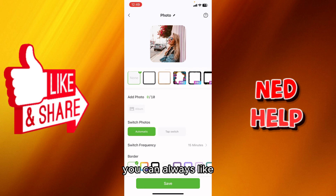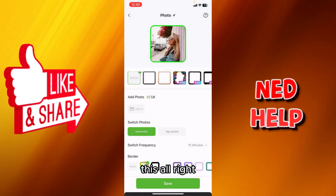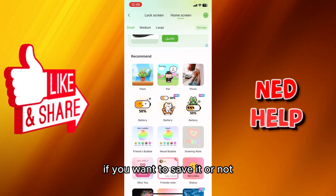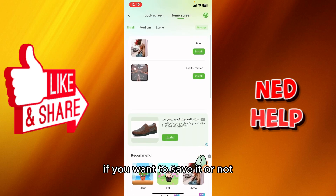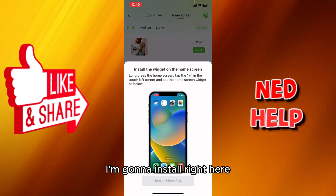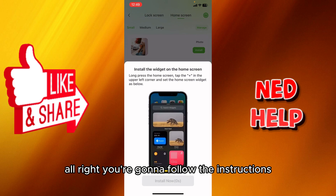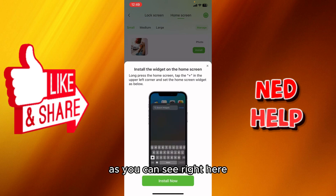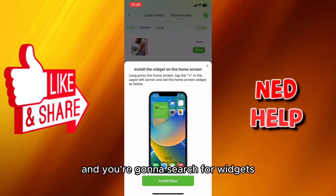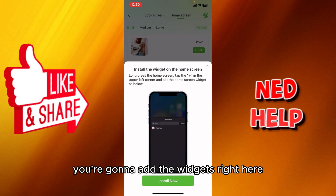If you want to change the border, you can do that. I'm going to install right here. You're going to follow the instructions, click the plus button, and search for widgets to add them.